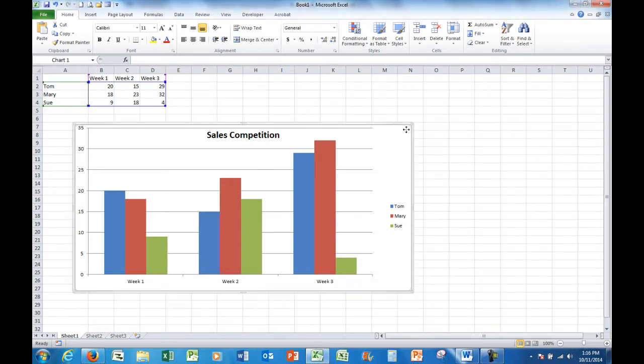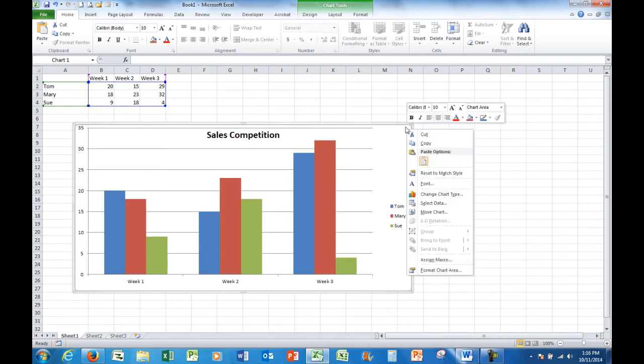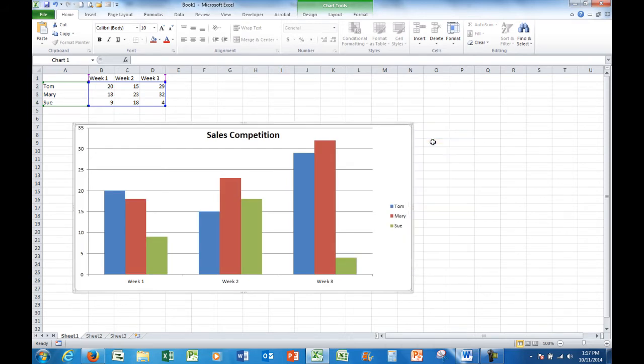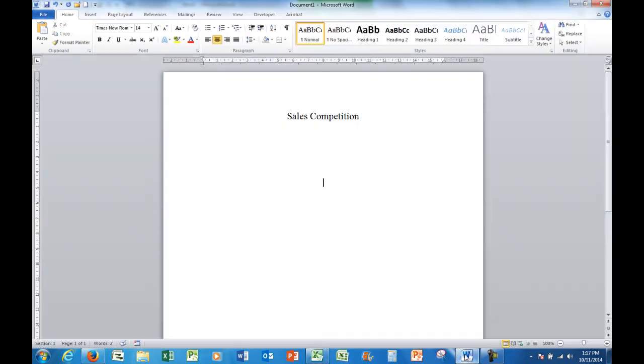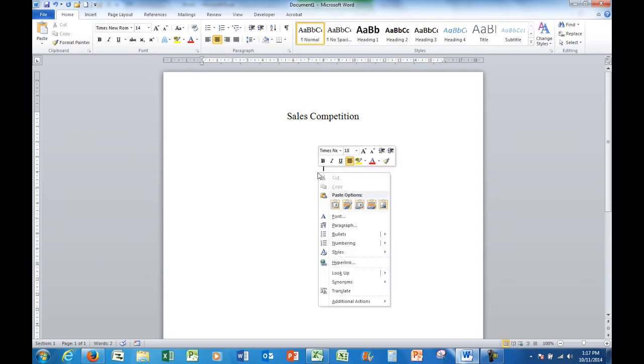So what we're going to do is copy the chart by selecting the chart and then right-clicking in the corner and copy. That puts of course a copy of the chart on the clipboard. Now we're going to go to Word and on a page I'll right-click.